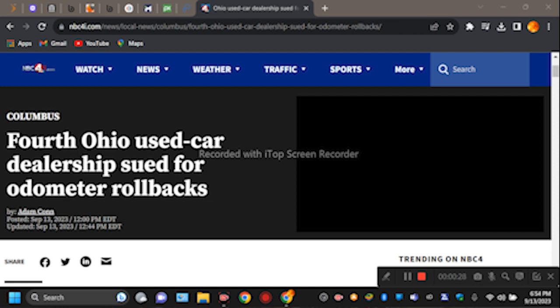Fourth Ohio used car dealership sued for odometer rollbacks. This makes the fourth or fifth video I have done about these lawsuits going on about odometers. I don't know what's wrong with people. This is getting out of control.